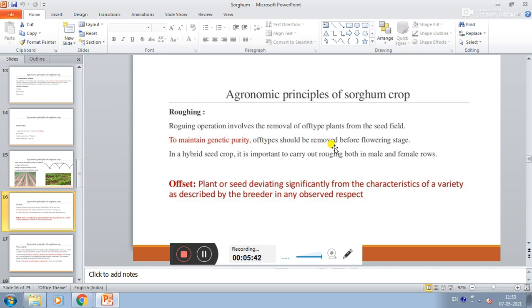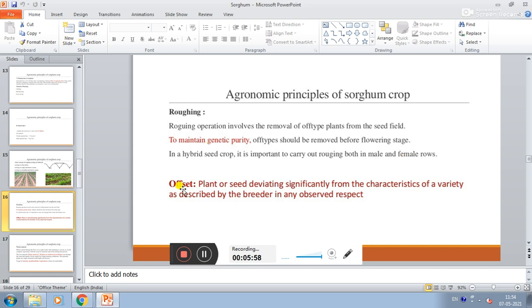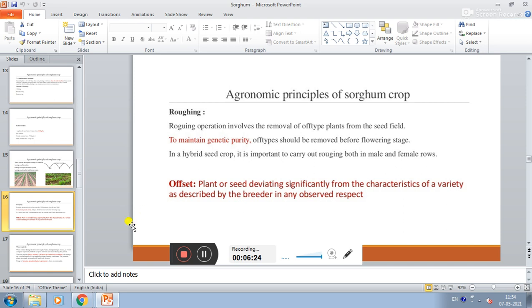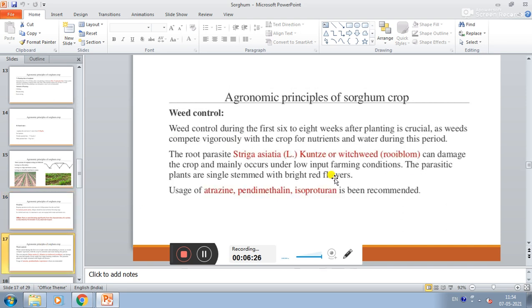In a hybrid seed crop, it is important to carry out roguing both in male and female rows. Off-type means what? Plant or seed deviating significantly from the characteristics of a variety as described by the breeder in any relevant aspect. The breeders need to carry out roguing both in the male and female rows.